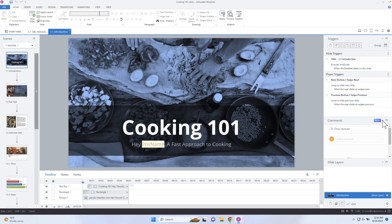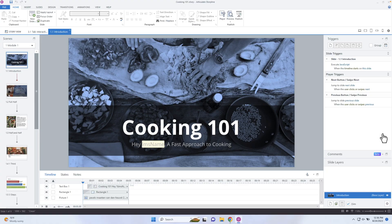Make sure that you have the latest and greatest. You've updated your Storyline 360 in order to see this. Now, on the right-hand side in your panel, there's this new comments section.